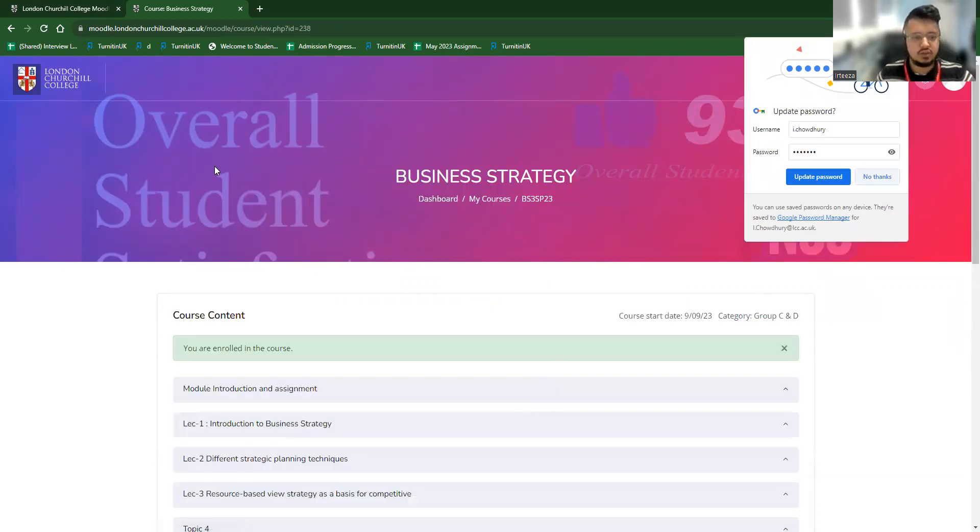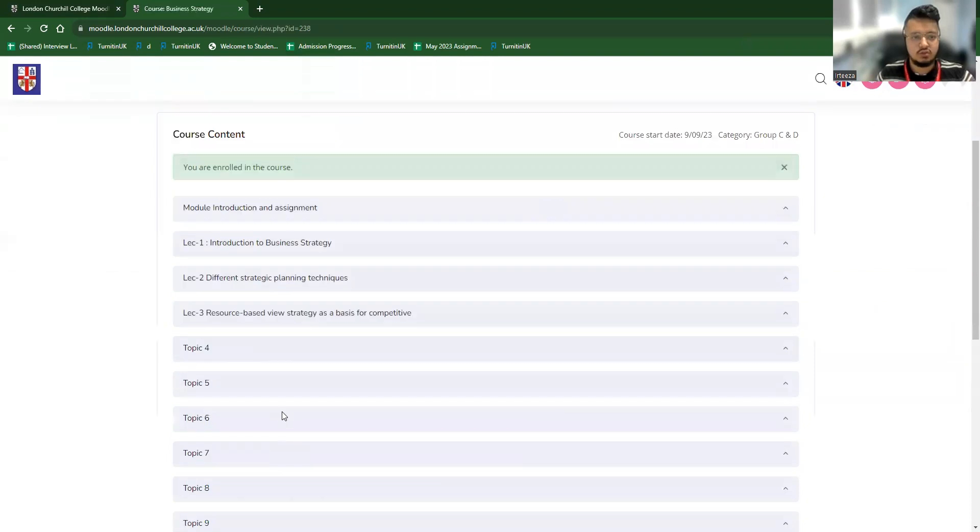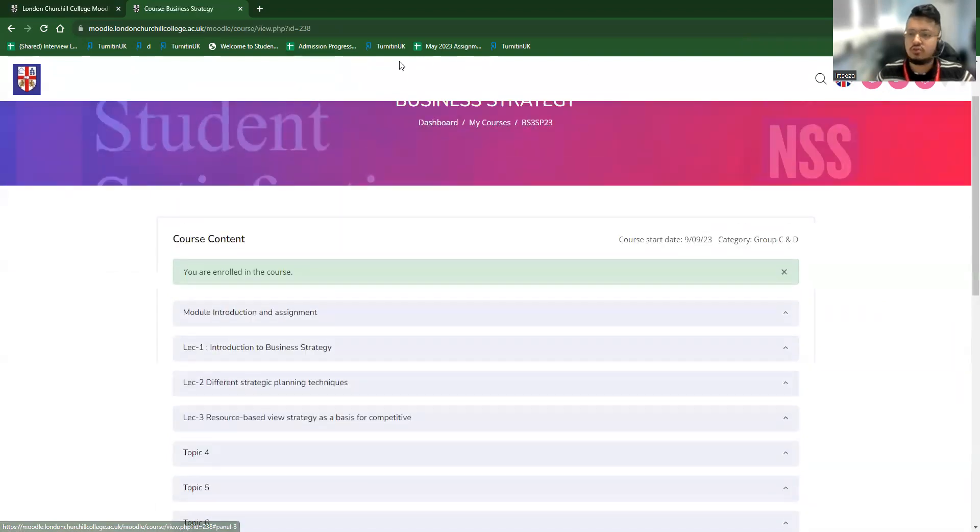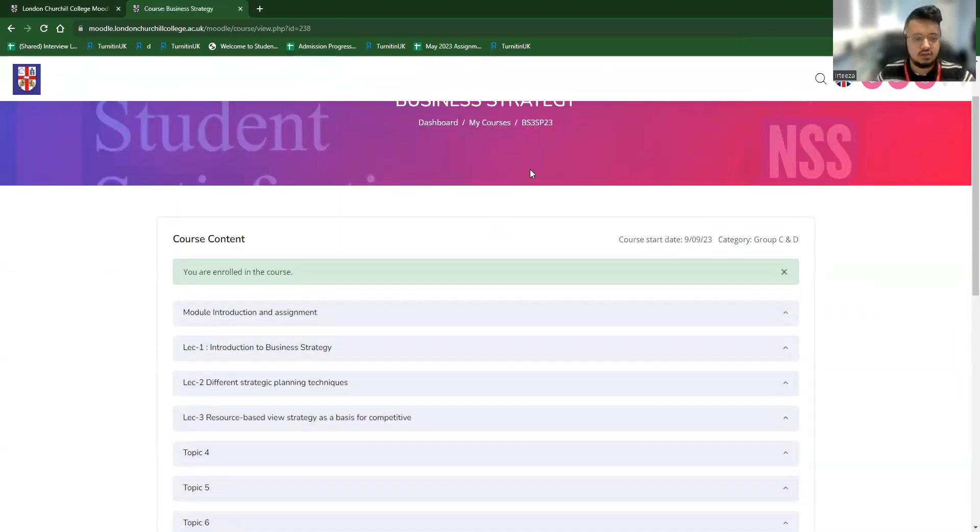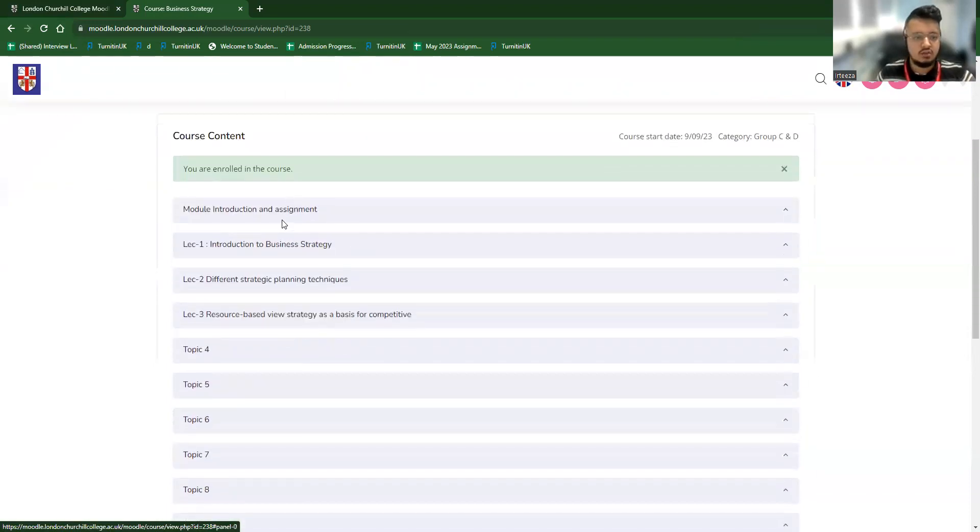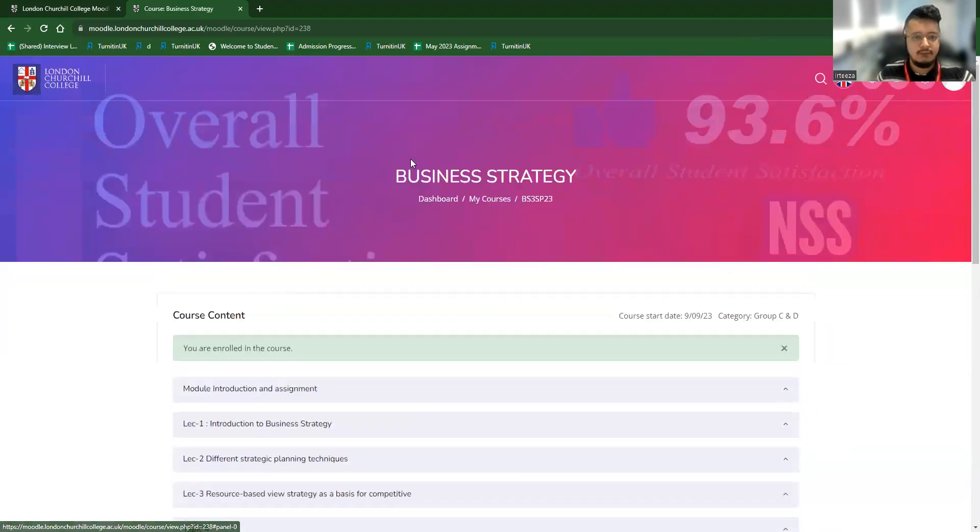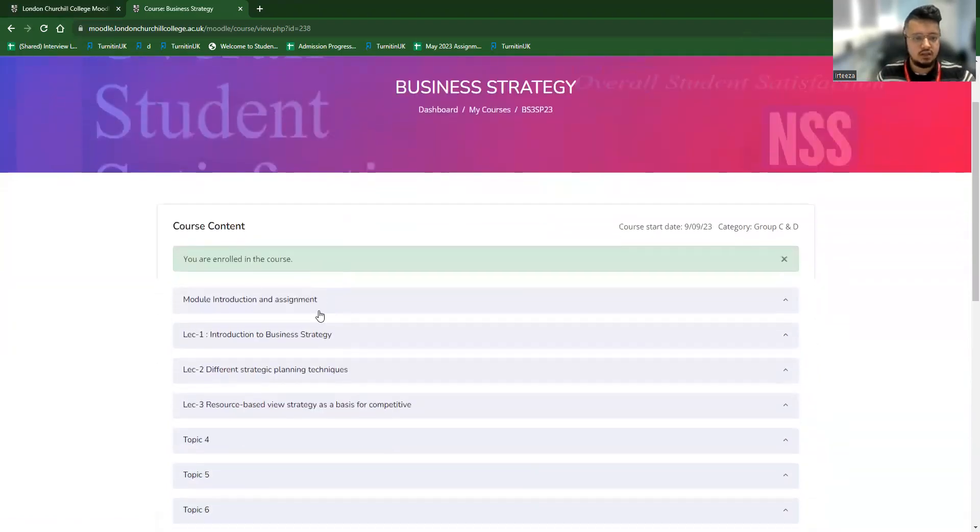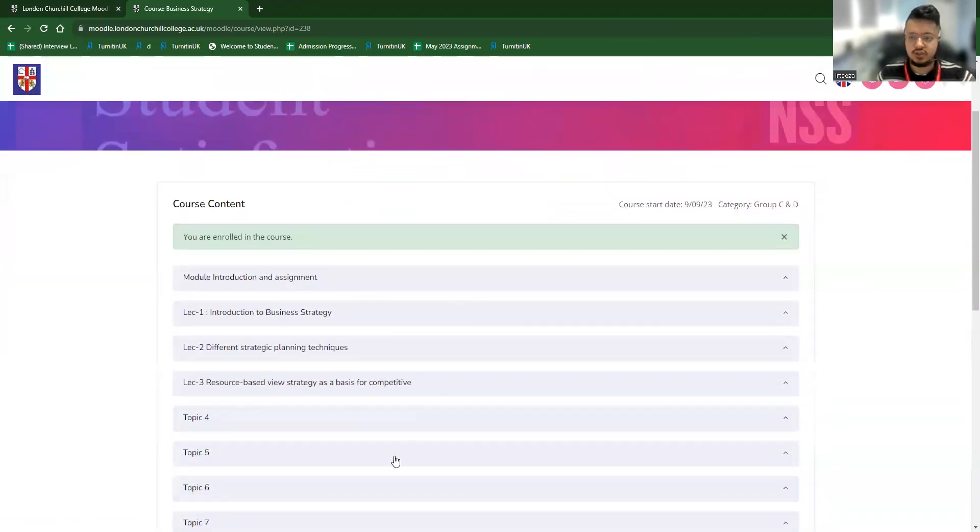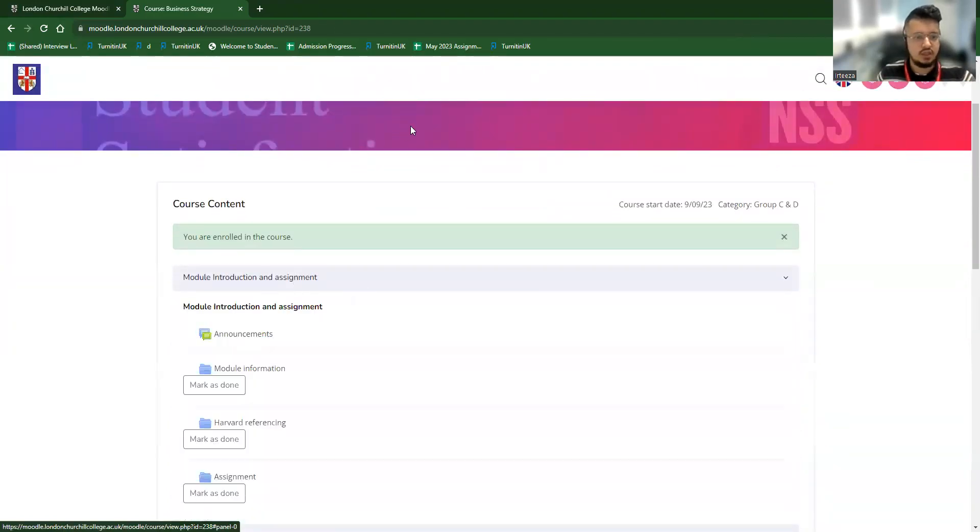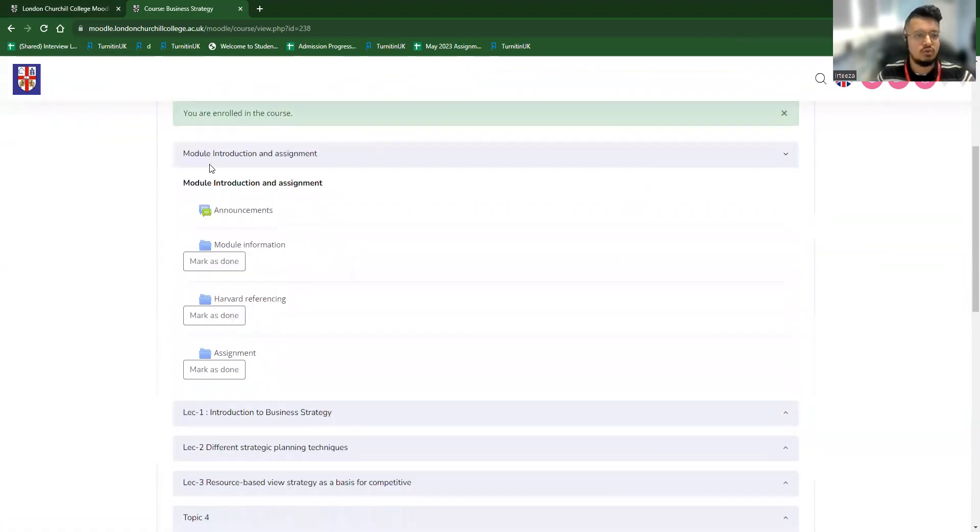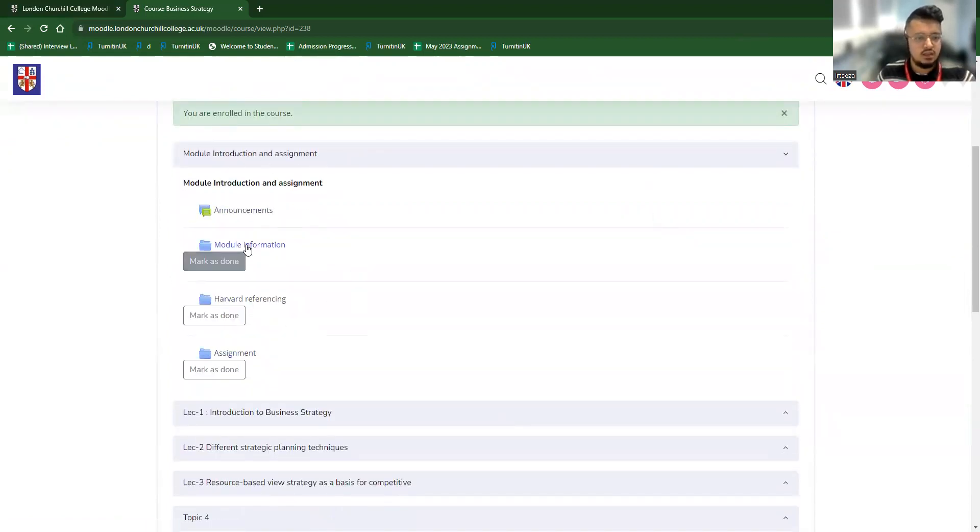As you can see, you're directly enrolled into the course. So this session started in September 11th. So it's been four weeks. So we can see all the weeks options in here. And the study resources are there. So let me choose one module introduction and assignment.